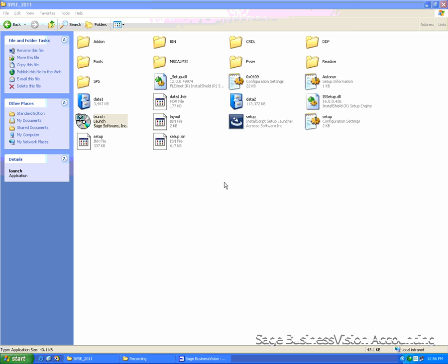The next step is to install the DDF files. Sage Business Vision recognizes the tables and the fields using DDF files. DDF stands for Data Definition Files.